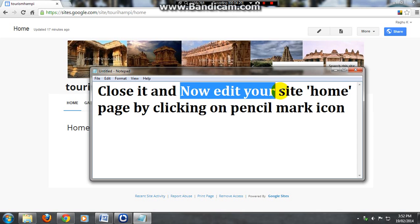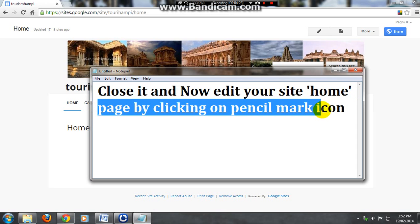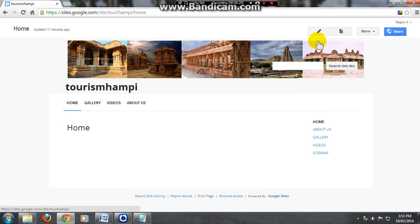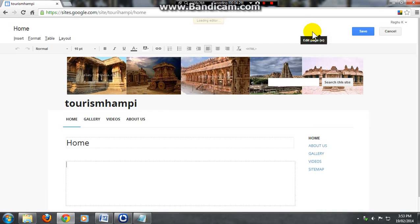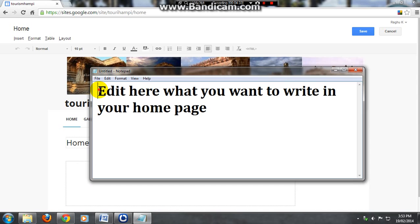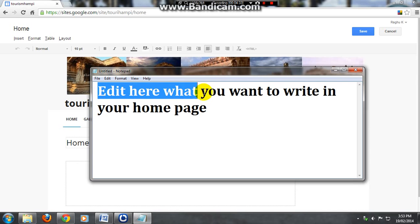Now edit your site home page by clicking the pencil mark icon. Click there and editor page is loading. Just enter what you want to write in the home page.